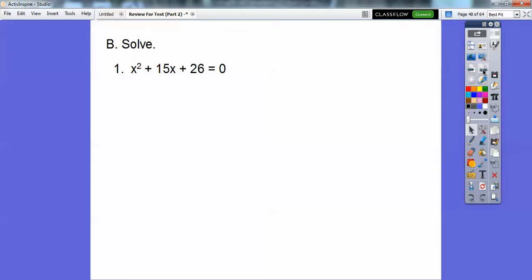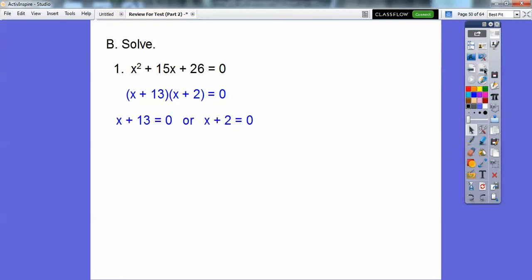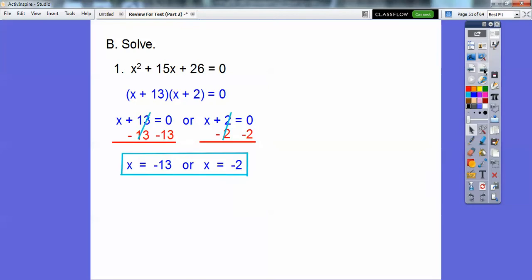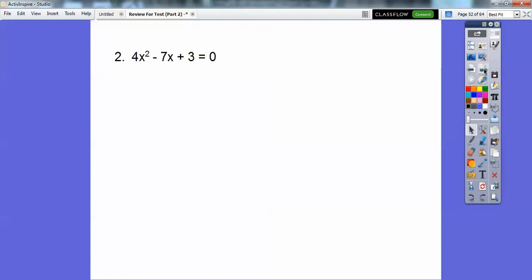Now we're going to solve. Same thing — got to factor. Factors of 26 that add to 15 are 13 and 2. The zero product property says we can set those factors equal to 0 once we get it factored. Subtract 13 and subtract 2, and we get x equals negative 13 or x equals negative 2.